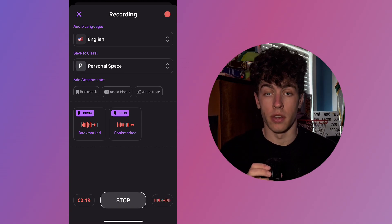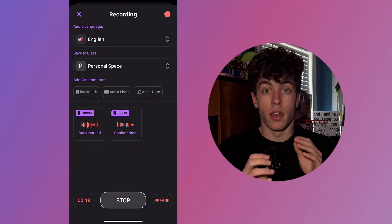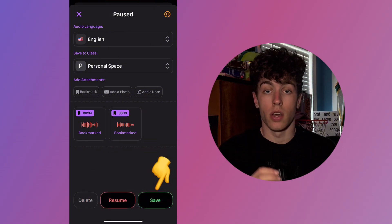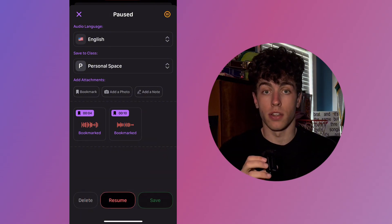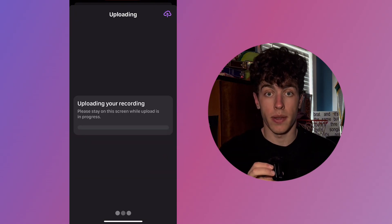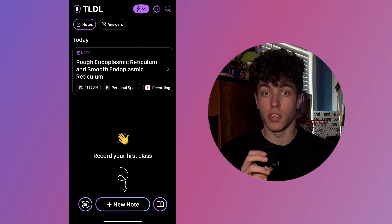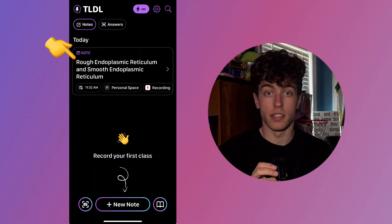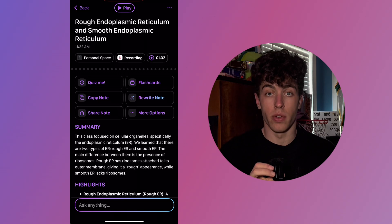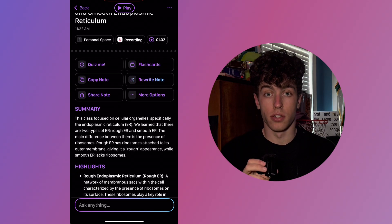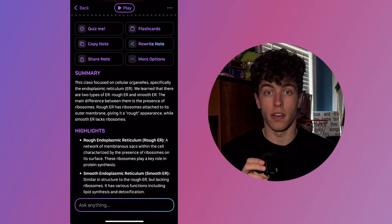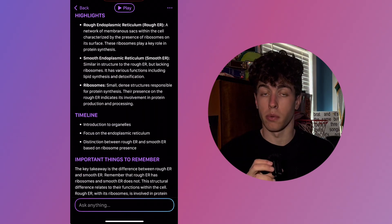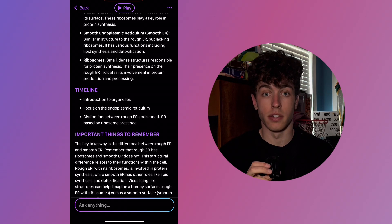Record for as long as you need, and once you're done, hit the stop button on the bottom of the screen, then press Save. Your notes and study tools will be generated and will appear on the home screen in just a few seconds. Tap on your note to see a more detailed view, and scroll down to examine the detail of your note, ranging from highlights, key points, summaries, timelines, and more.